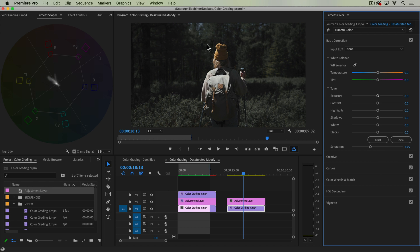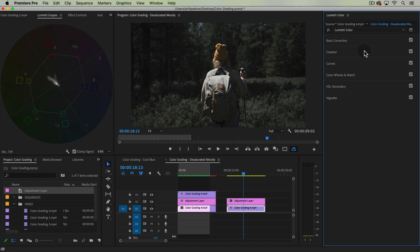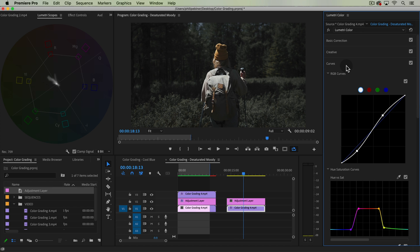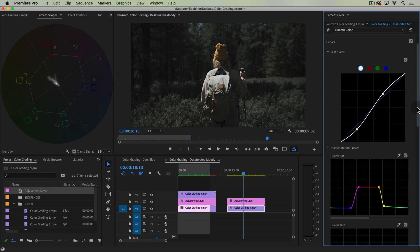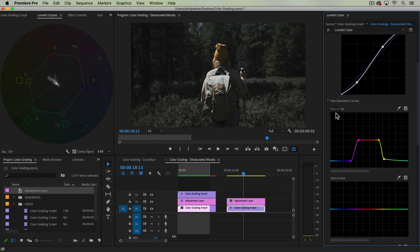If we want to bring back saturation just in the skin tone, the hat area, we can go back to our curves, back to hue versus saturation. Let's take our eyedropper, select that area and bring that up so we're not losing that.